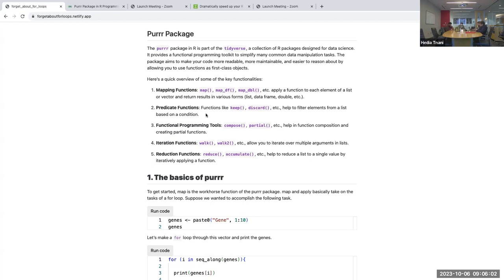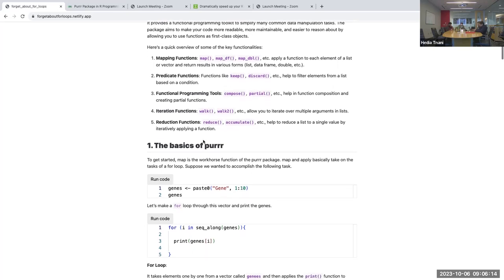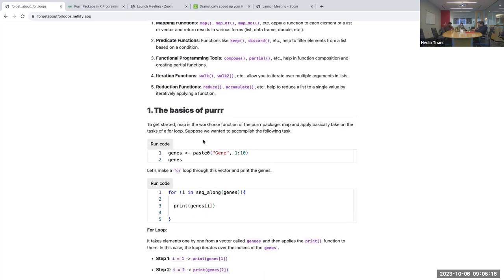There's also the walk function, mainly used with ggplot and for plots, and the reduction functions such as reduce and accumulate. I'll start with a very basic example using the map function.